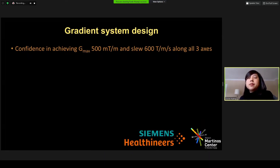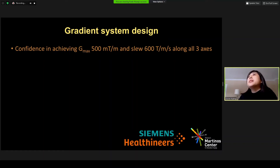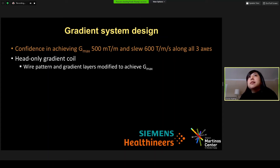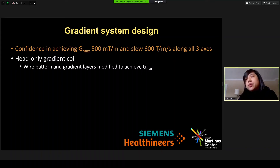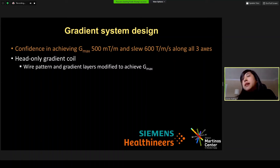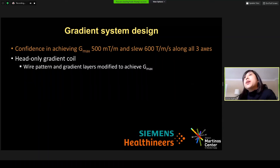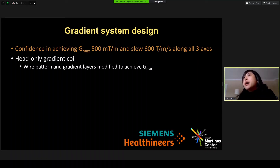Regarding the current status of the gradient system design, we have confidence that we will be able to achieve the maximum gradient strength of 500 mT/m and slew rate of 600 T/m/s along all three gradient axes. The gradient coil is taking on a head-only design fashioned after the geometry of the Impulse gradient, which is being designed in a separate BRAIN Initiative-funded project led by Dr. Feinberg. The wire pattern and gradient layers for the Connectome 2.0 gradient coil will be modified from that Impulse design to achieve the higher G-max of 500 mT/m targeted for diffusion MRI.